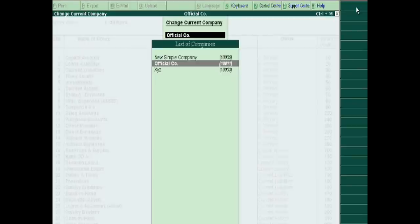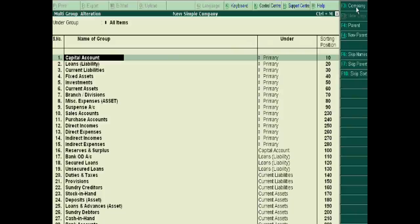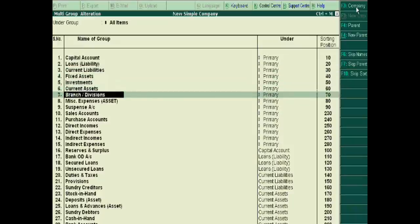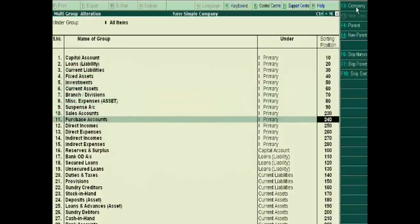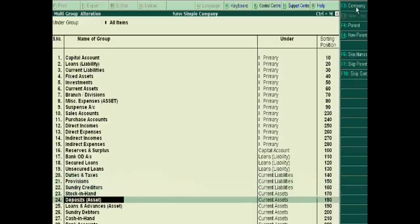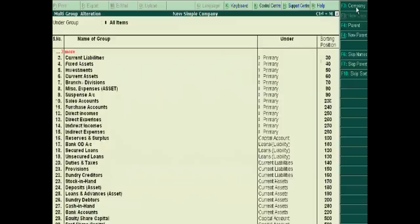Now enter it, accept this, and all the groups and subgroups will transfer from the official company to the new simple company. We just have to accept it.